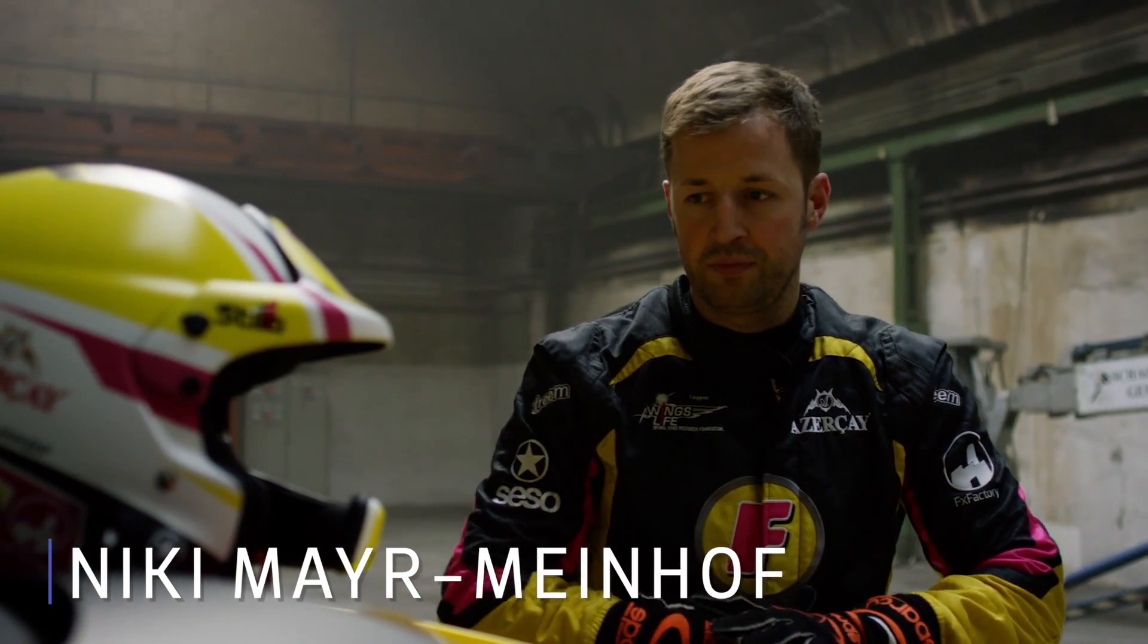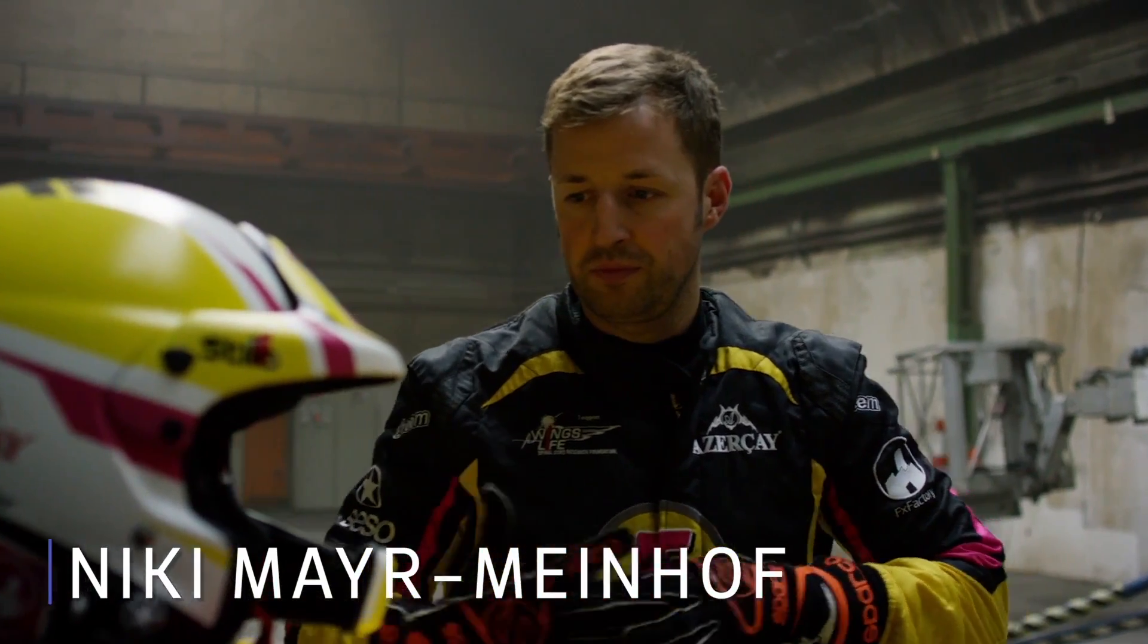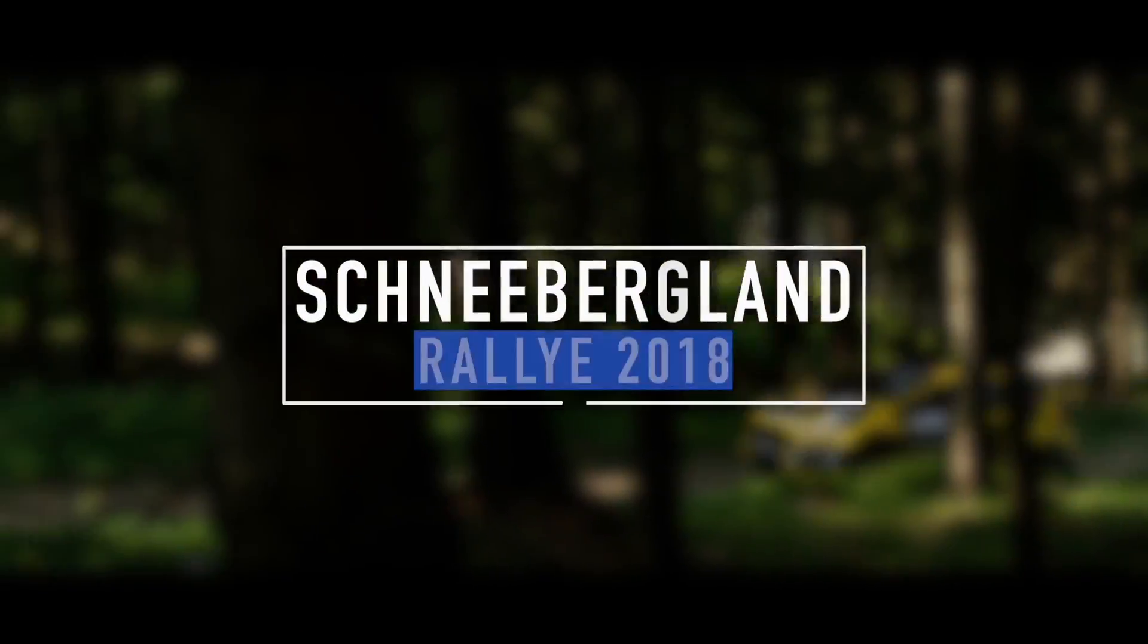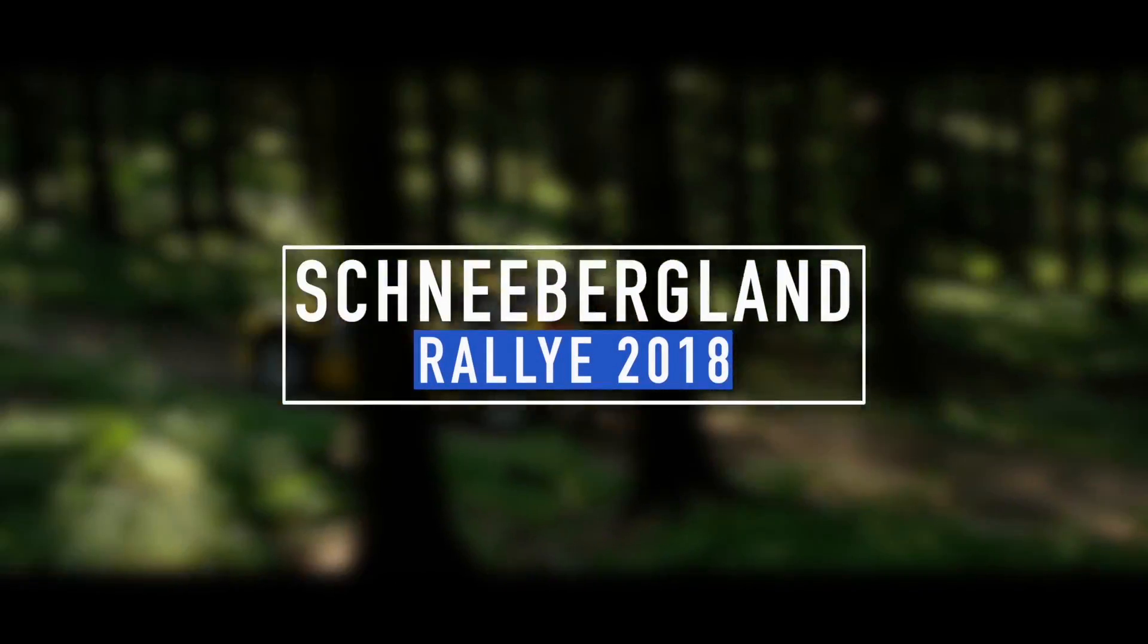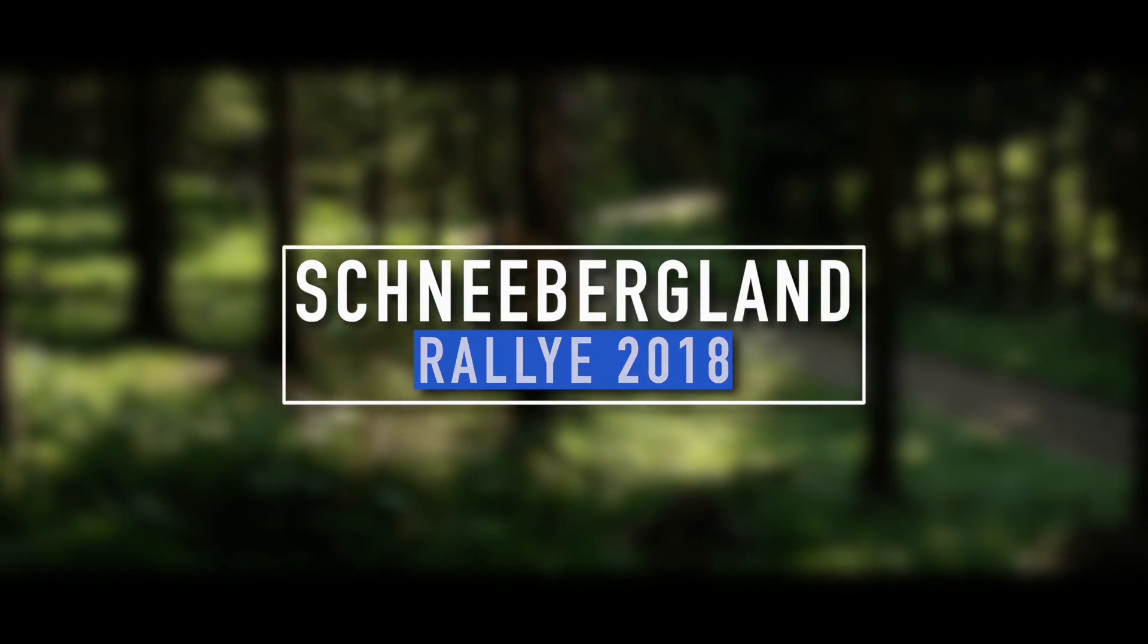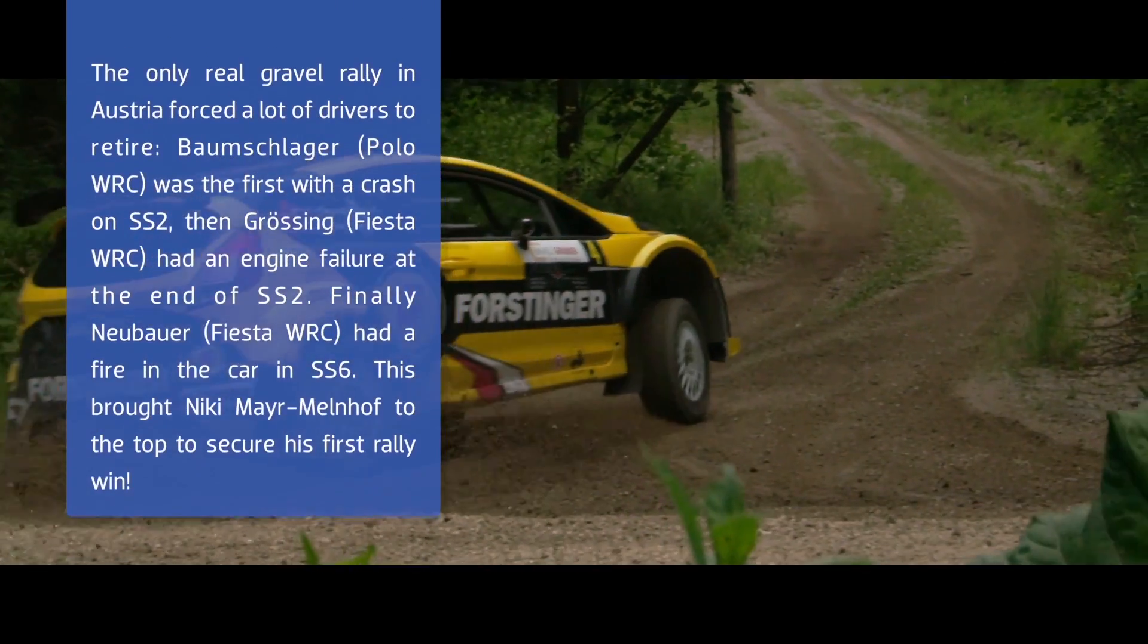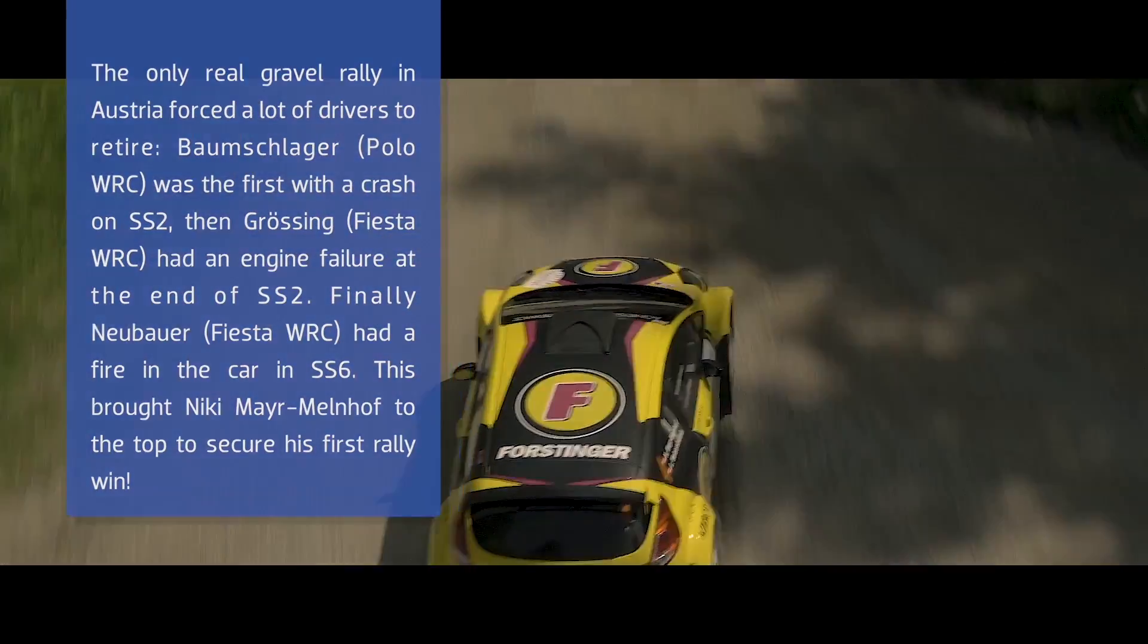TitleMations 3 from Ripple Training is a must-have set of text templates for your motion design toolbox. Get the professionally designed animated TitleMations and get your work done fast.